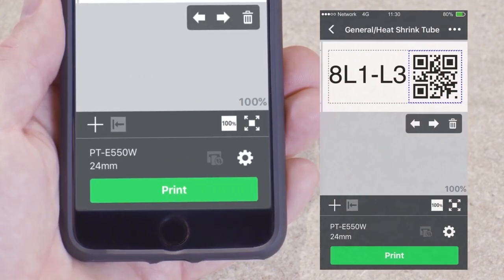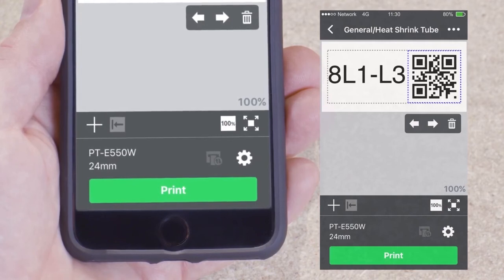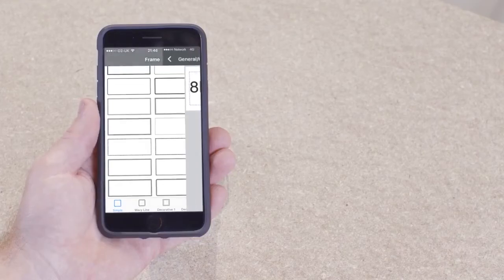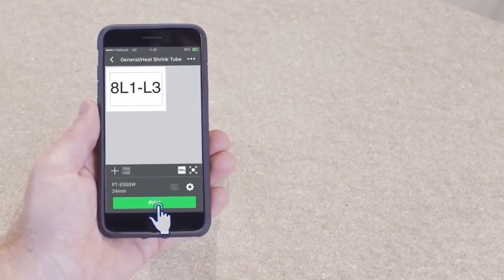Once you are happy with your label, tap the three dots at the top right of the menu bar and select save.